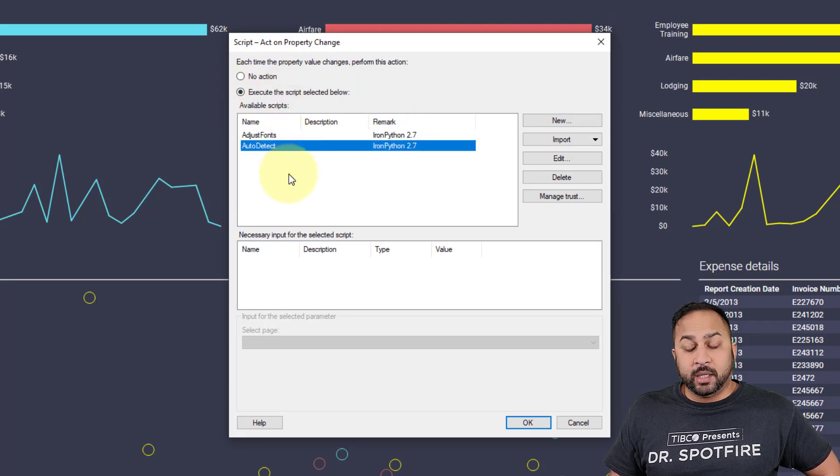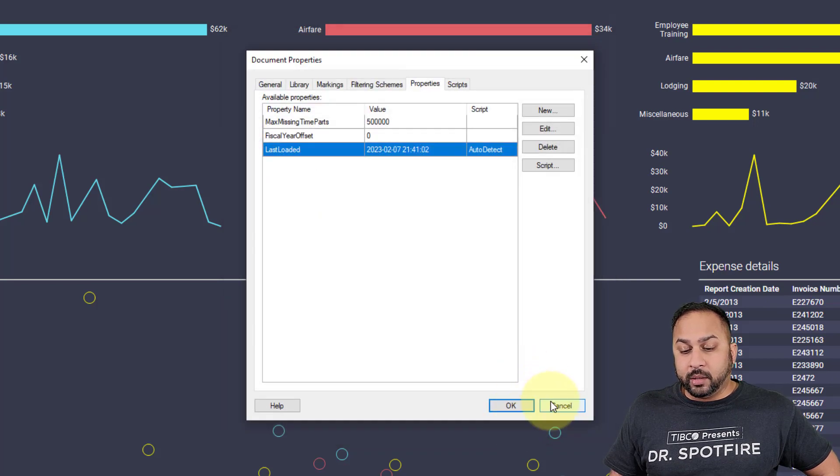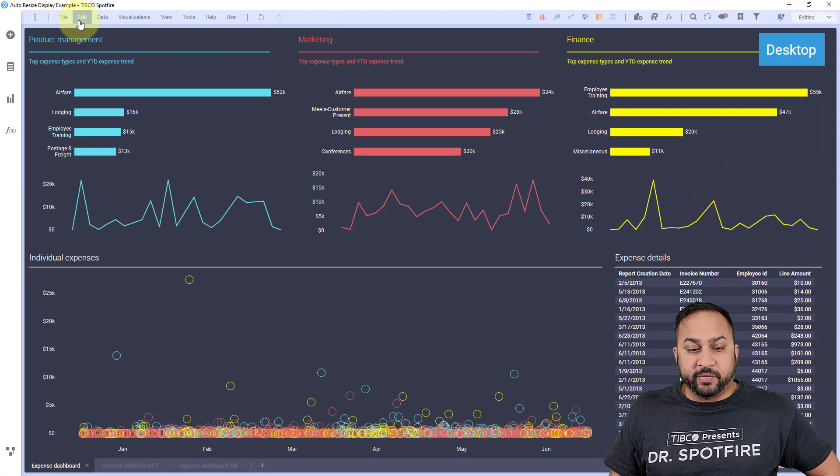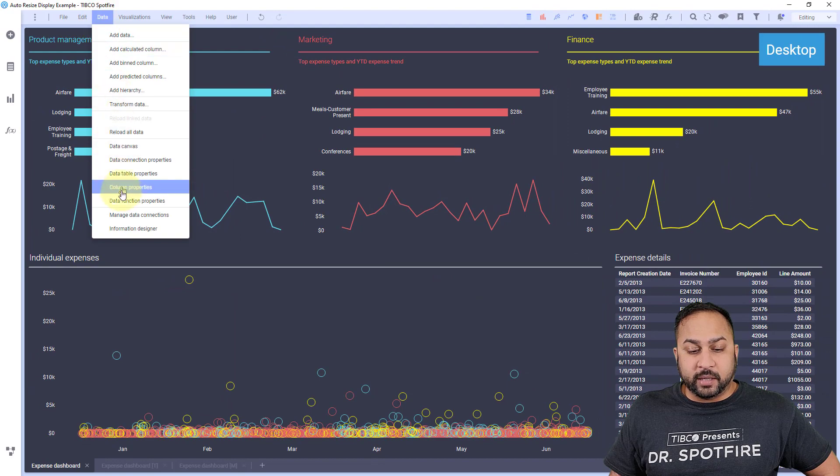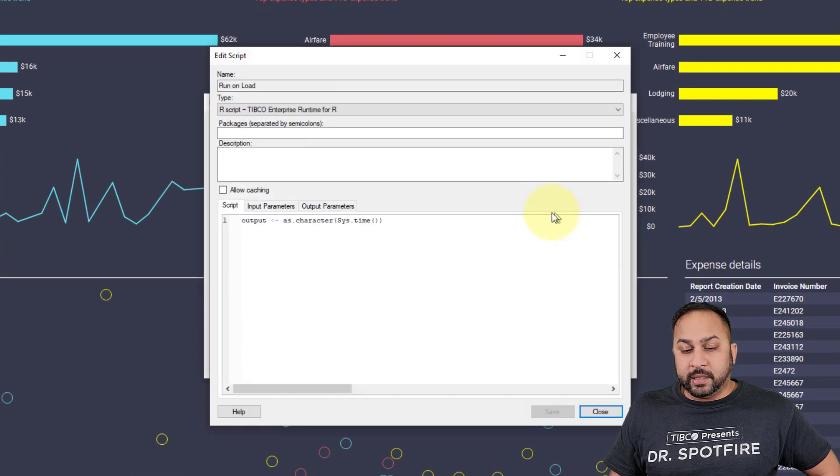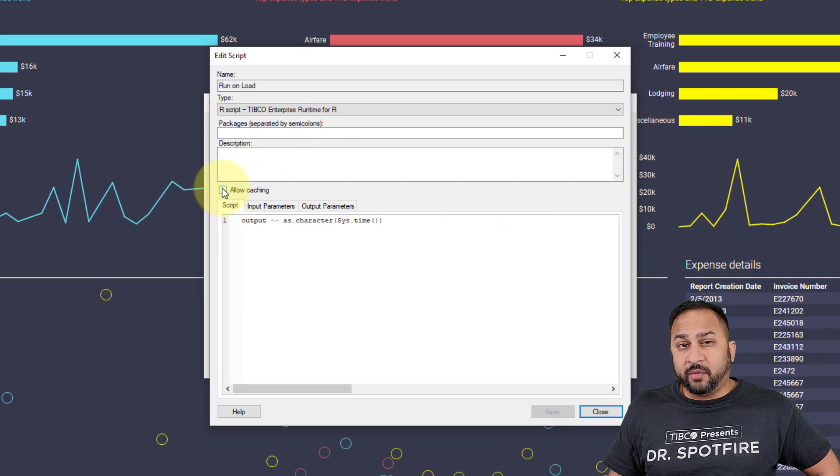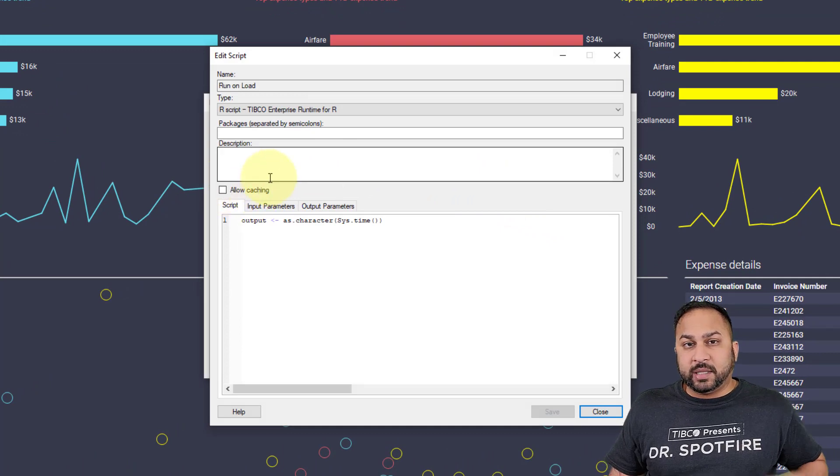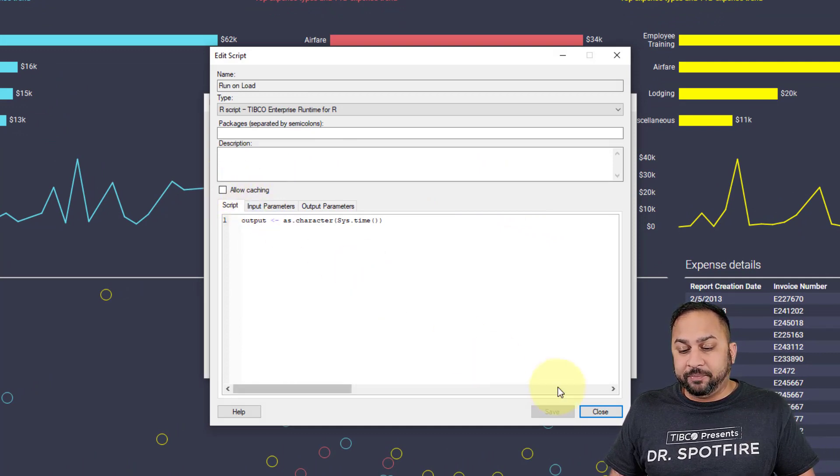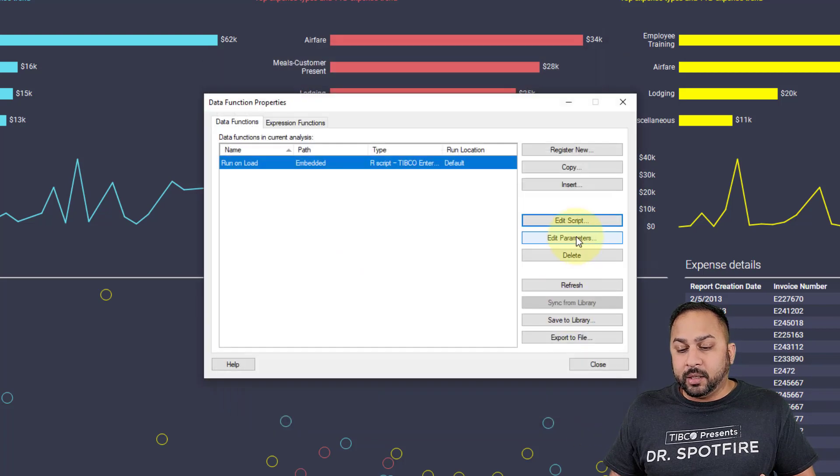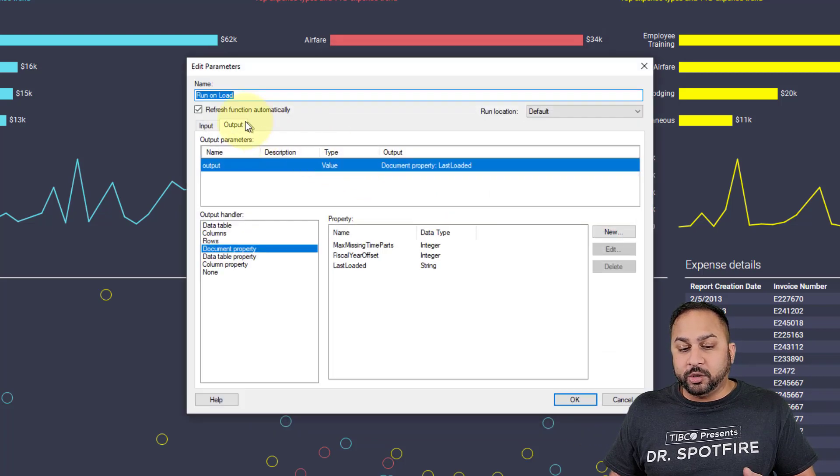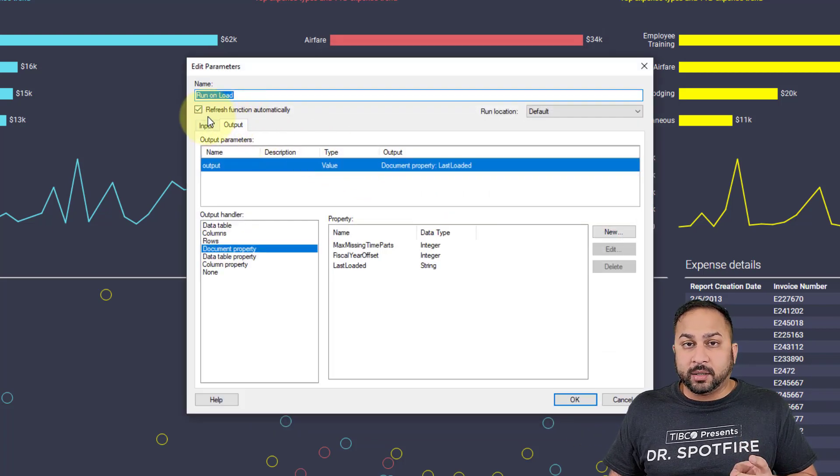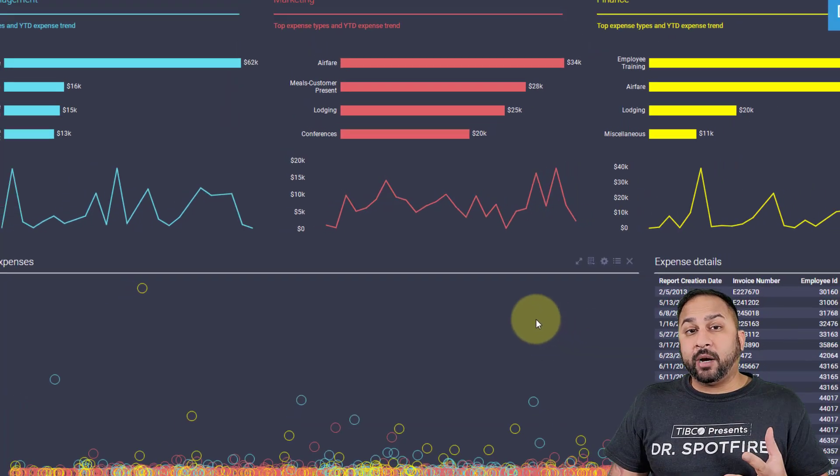One other note here—in your data function, if I go to data function properties, when you're setting this up you want to turn off allow caching. Otherwise, the data function may not execute each time, so you want to uncheck that. In your parameters, you want to make sure you check refresh function automatically.